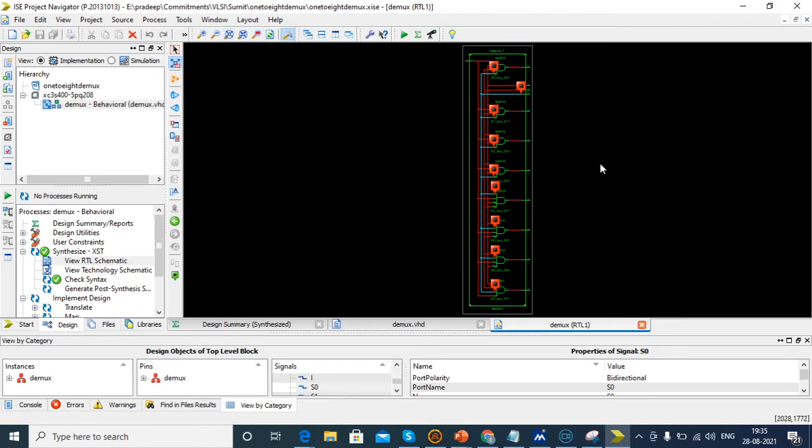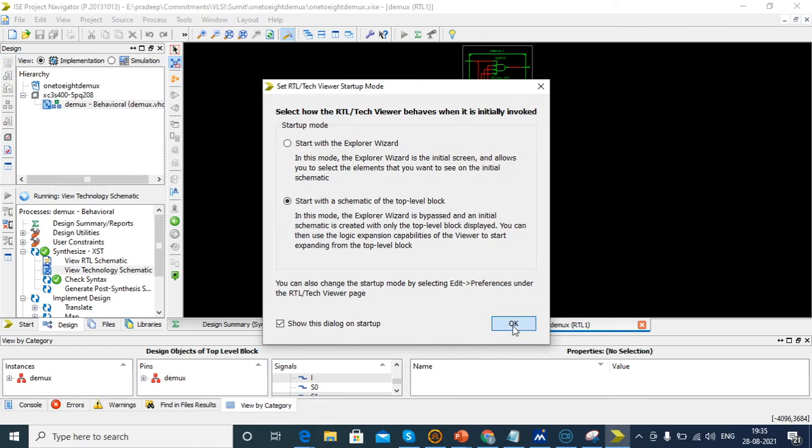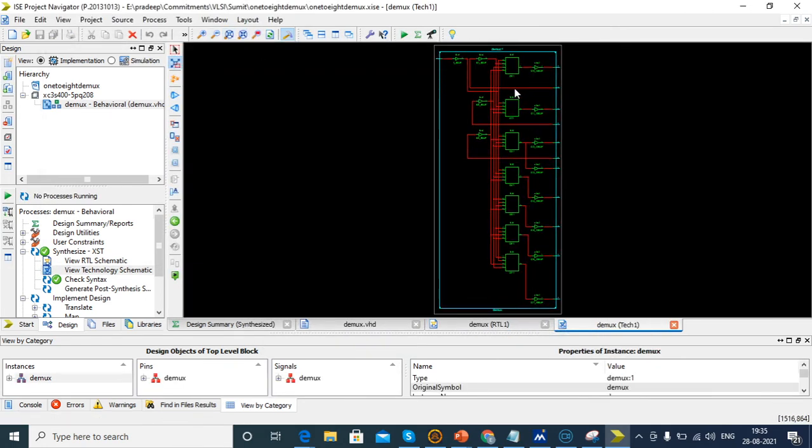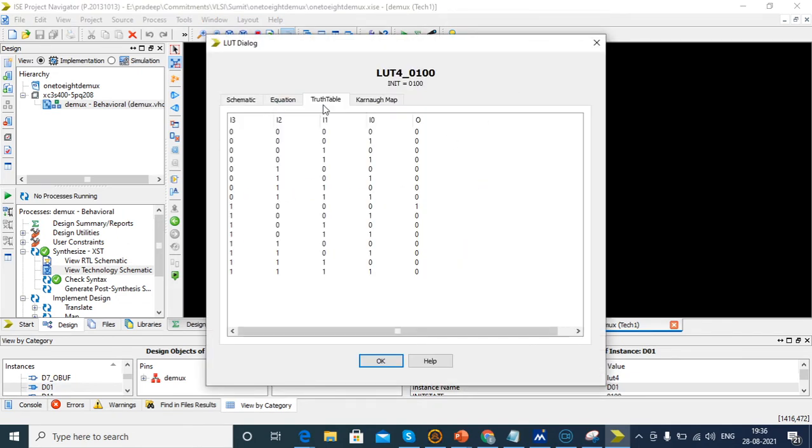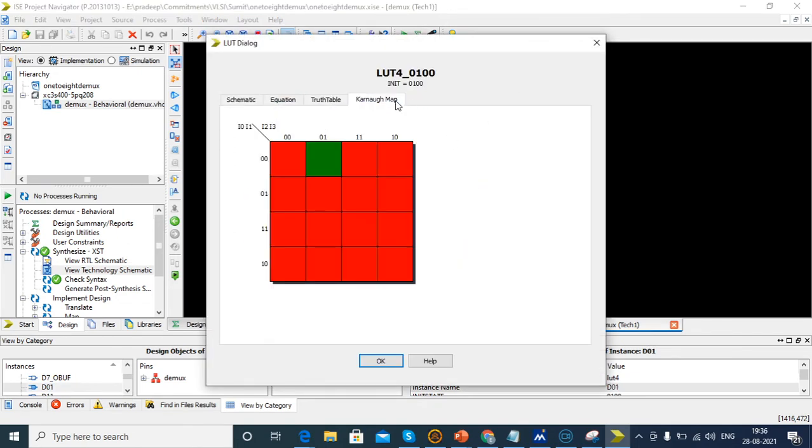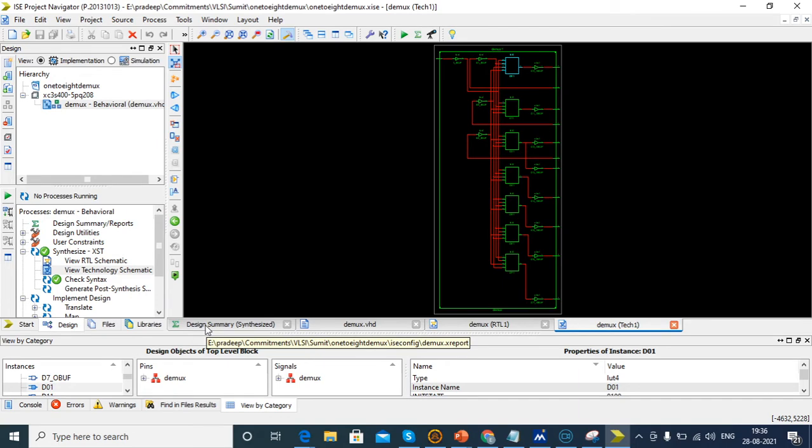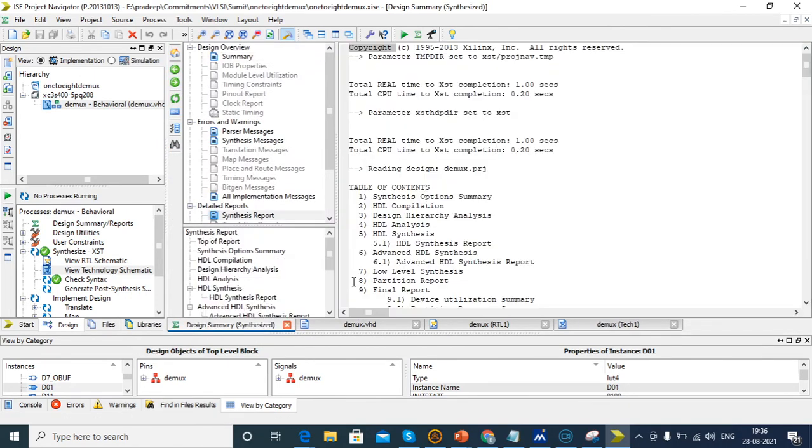This is the input and D0 to D7 are the outputs, S0 to S2 are the bidirectional select lines. This is the schematic diagram and technology schematic shows LUTs. If you check LUTs, you'll see the schematic diagram, equation, truth table and K-map.